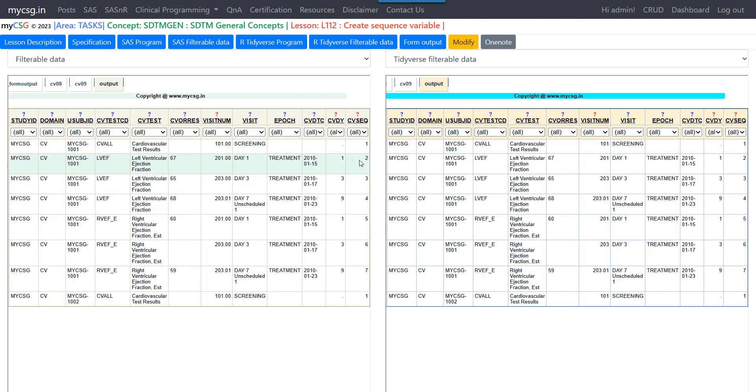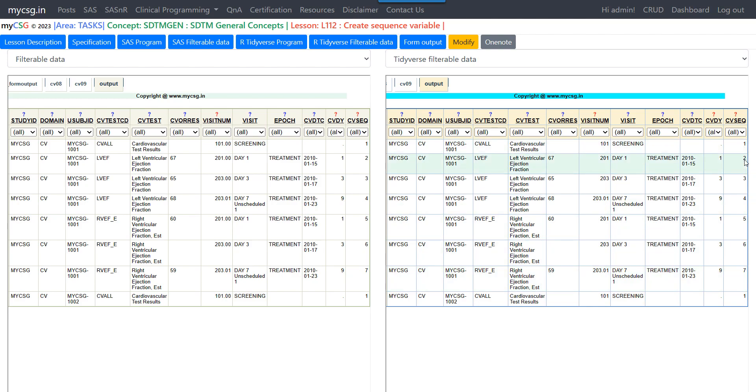And then the sequence should have been started at one for the first record and subsequent records. It should have been incremented. So all the way till the seventh record, it is incrementing properly. And as this is the first record for the subject, it should have been reset to one. So it is coming properly here. And if we take a quick look at the sequence here, this is also the same.